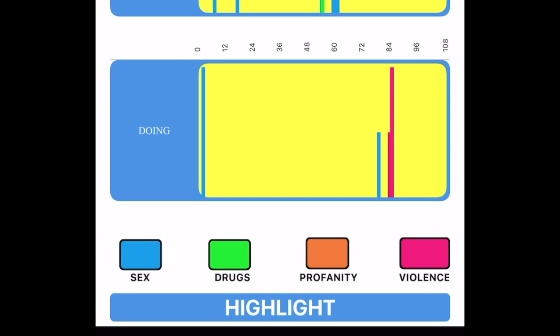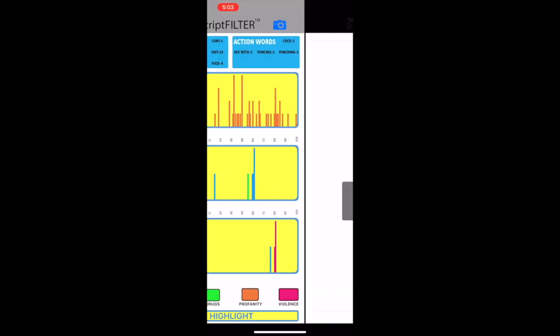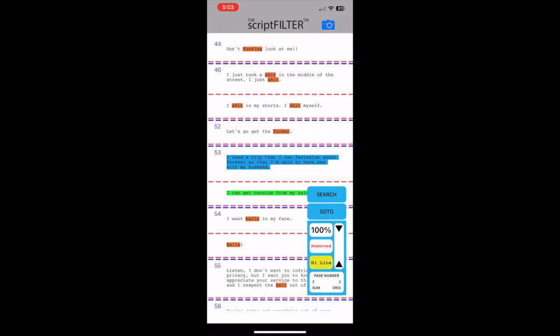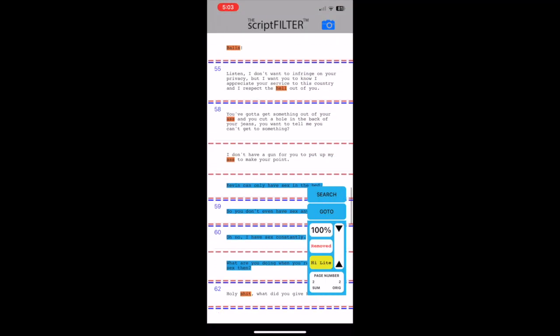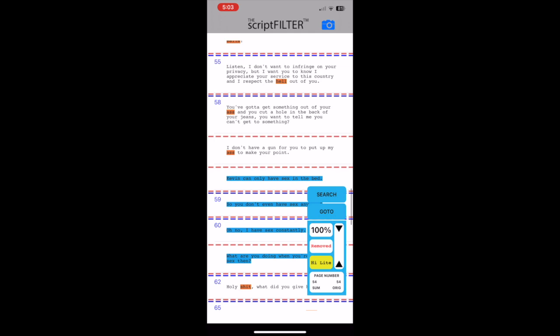At the bottom is the highlight button, which will highlight all the instances on the script page for easy location.